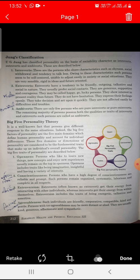Third, Ambivert. Only a few people are pure introverts or extroverts. The remaining majority of persons possess both the qualities or traits of introvert and extrovert. Such persons are called Ambiverts.